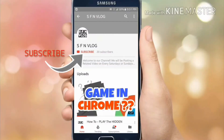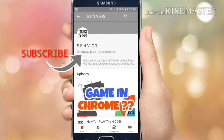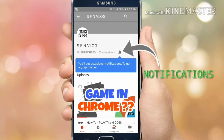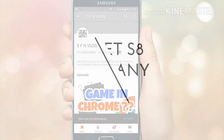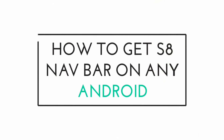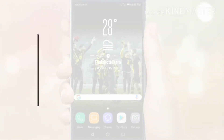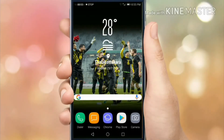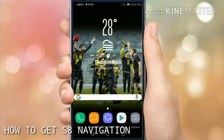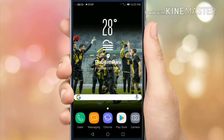Subscribe to our channel and tap on the bell icon to get instant notifications. Hello guys, this is a new video from Gadgettour and my name is Nikesh. Today I am going to show you how to get the S8 Navbar in Huawei EMUI 5.0.